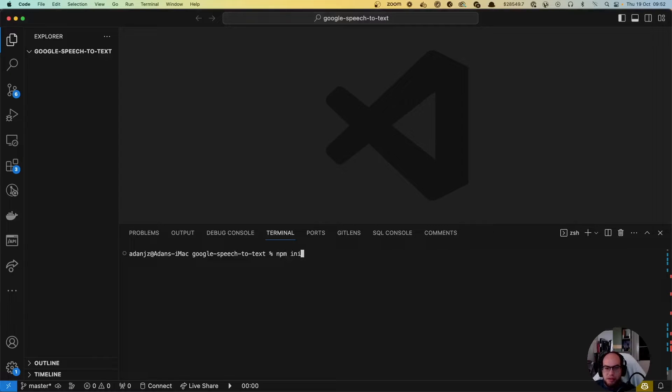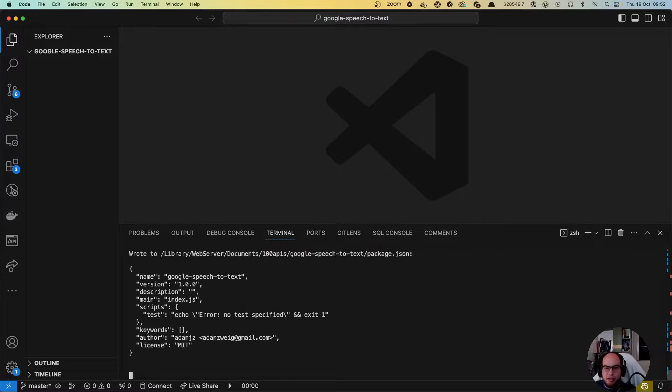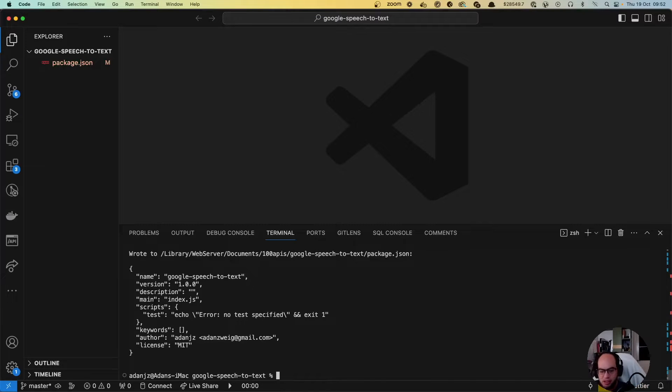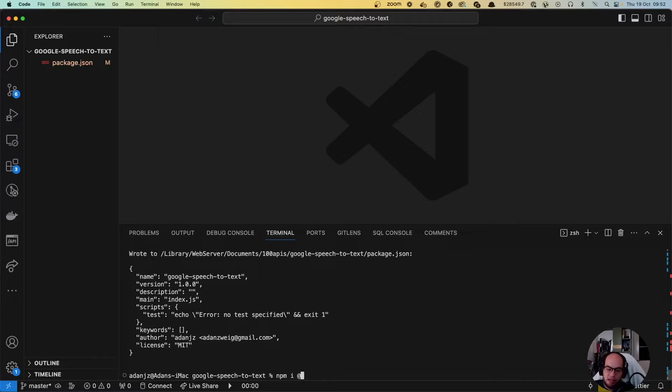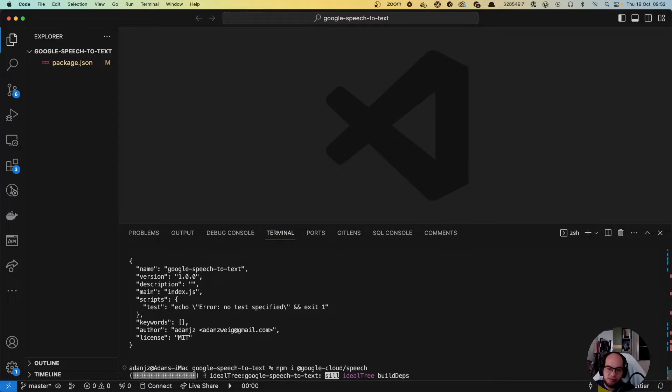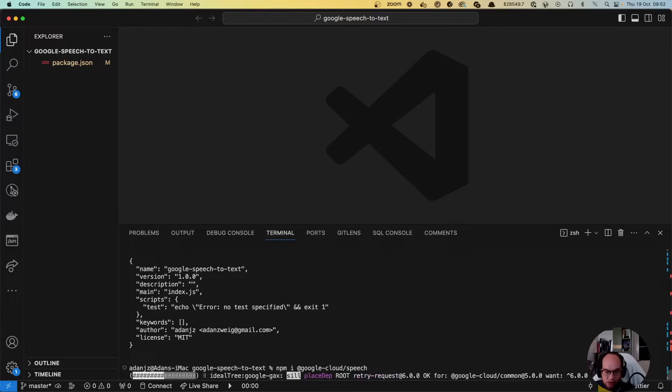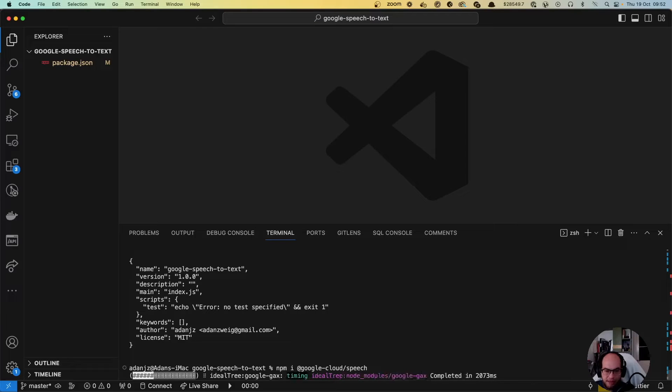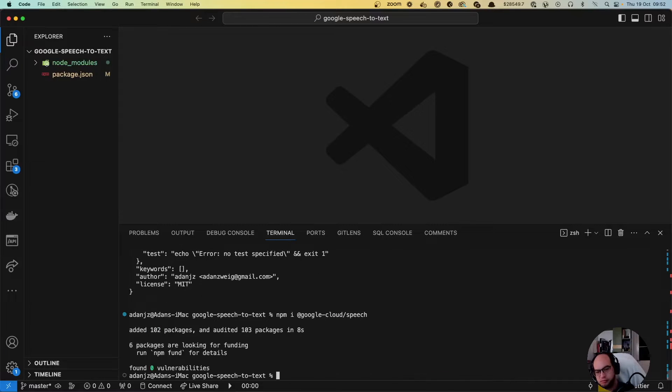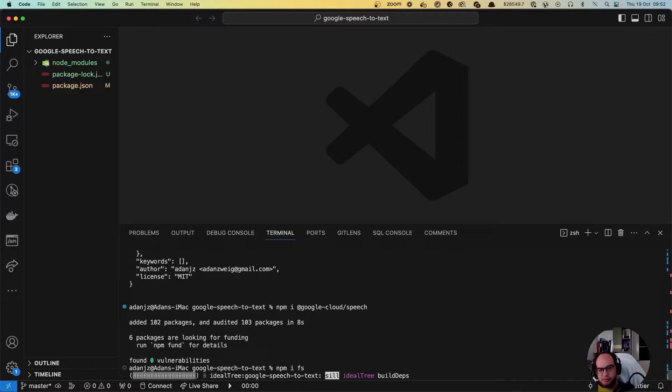Let's try this out. Let's do npm init -y, let's start the package. Let's install the Google Cloud speech and we are also going to require another package that's called fs, npm i fs.